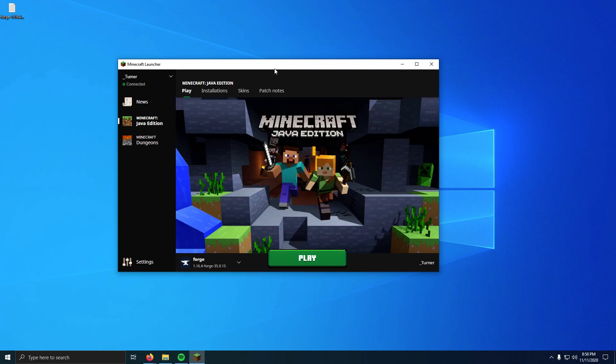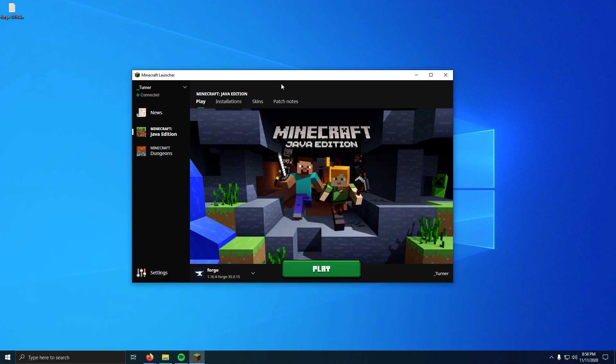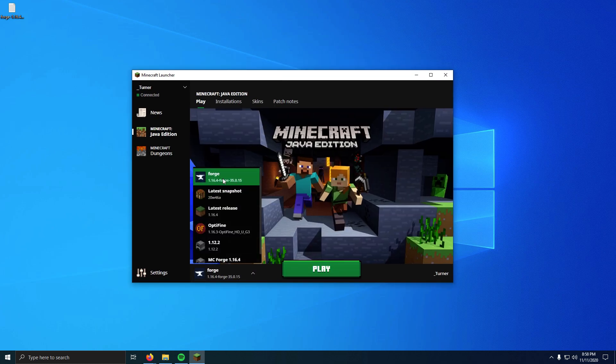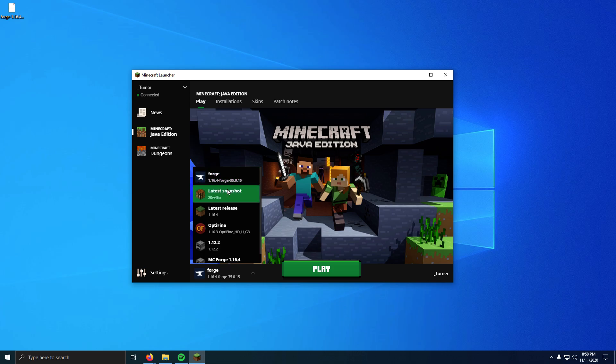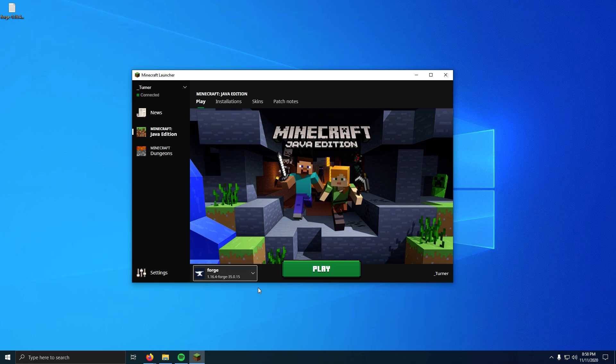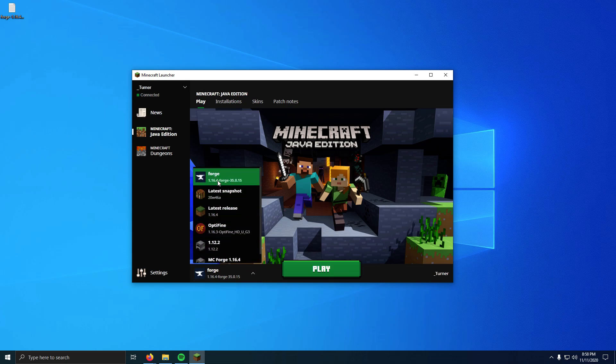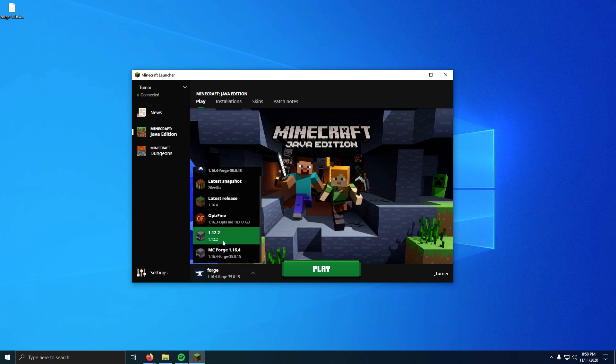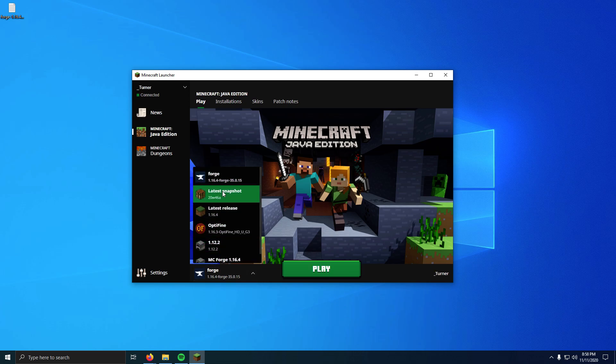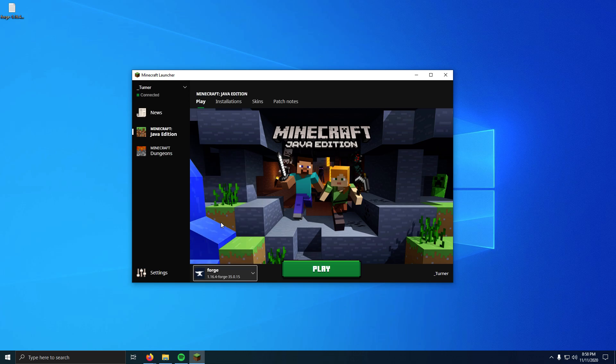Now we can close that and launch Minecraft. Open the Minecraft launcher. Now my launcher was already set to the Forge version. If yours isn't set here, all you have to do is click this little link and then find the version you want. We installed Forge, so I'm going to click here. Now if for some reason your Forge does not show up on this list, which it should, but if it doesn't, you'll have to just edit the installations.